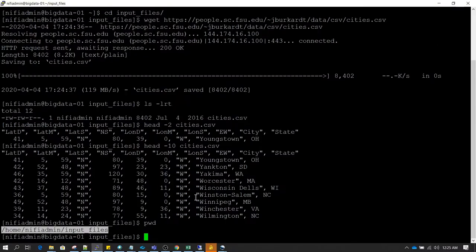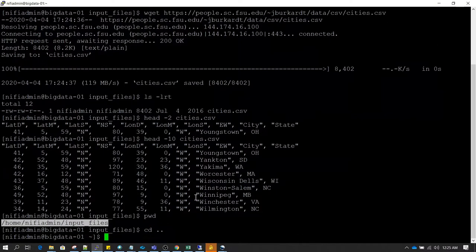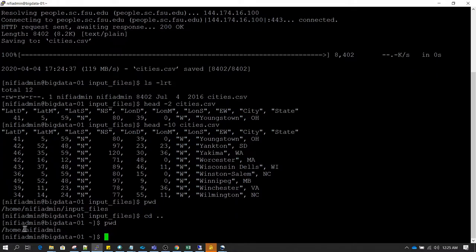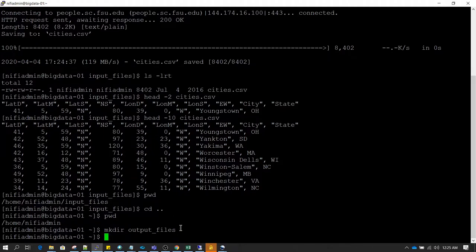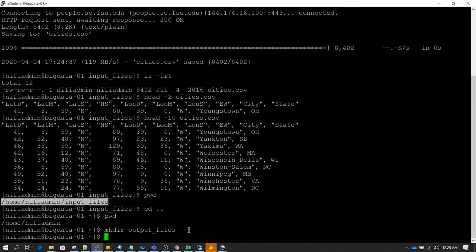I am going to read this file and move it to an output directory. I am back in the slash home slash nifi-admin directory and here I am going to create an output files directory. Our goal will be to read the cities.csv file from the input directory and write it to output files using NiFi processors.